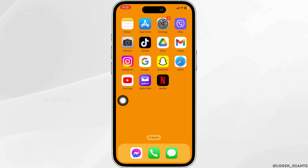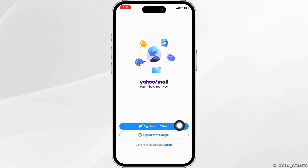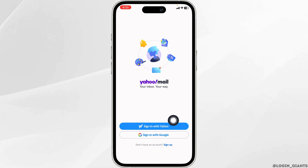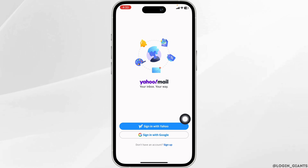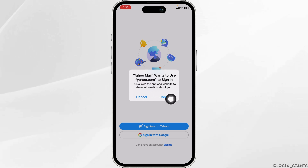After you download this app, launch it, you will land on this kind of page. Here you're going to find this option of Sign in with Yahoo or Google. Select the option that you have used for creating your Yahoo account. I'm going to select Sign in with Yahoo.